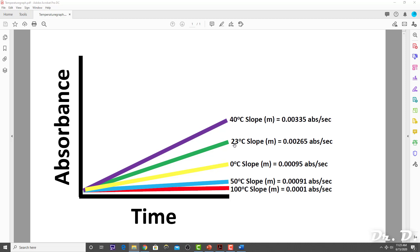When we repeated the experiment at 23 degrees C, which is room temperature, notice how the slope was steeper — the slope was higher, 0.00265. That's a higher slope, which means more enzyme activity. We repeated this at 40 degrees C, and notice that this gave us the steepest slope: 0.00335 absorbance per second. So the steepest slope, the highest value slope, and therefore the highest enzyme activity occurred at 40 degrees C.